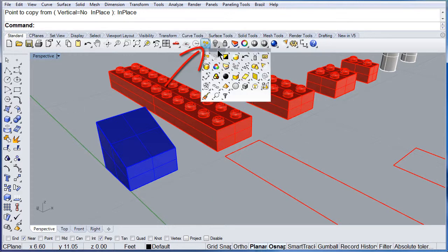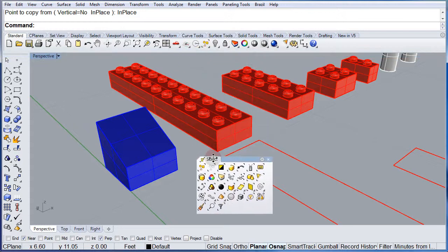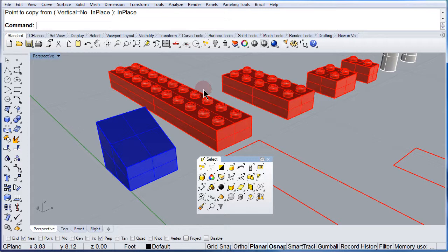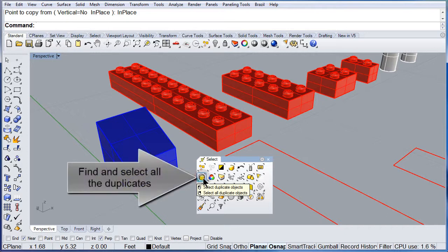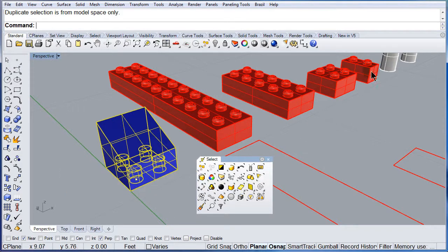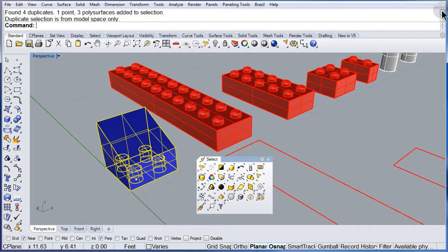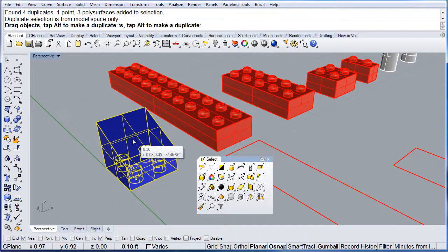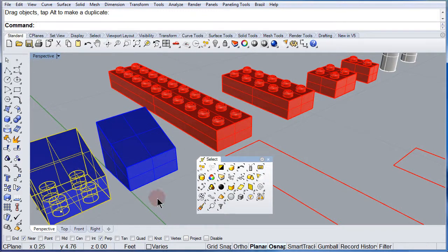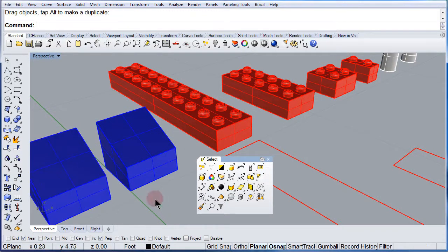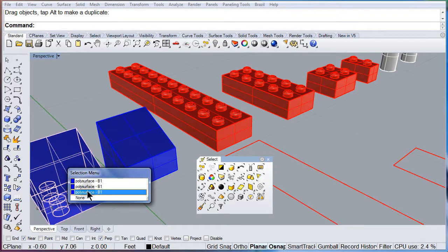Open the select toolbar and there you have select duplicates. Select that one and Rhino will find the duplicates. If you notice it says you have three duplicates. We can drag them and place them somewhere else. Notice that you have three plates.